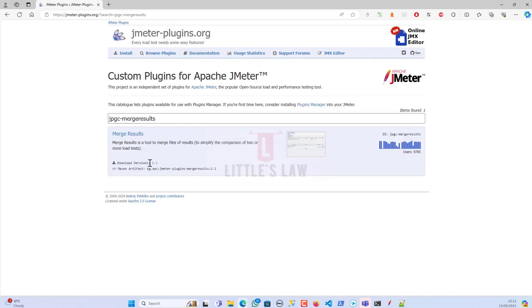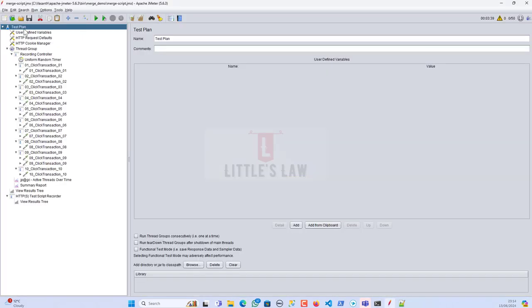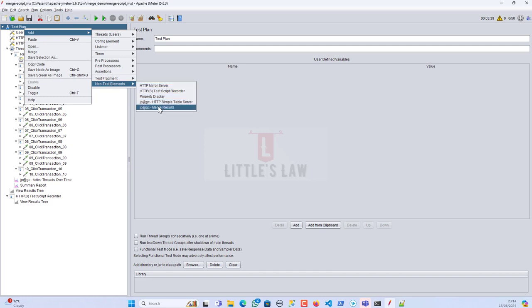The current version is 2.1 — we can expect more upgrades in the future. After downloading, copy the JAR file into JMeter's lib/ext folder and restart JMeter. To add the element, right-click on the Test Plan, go to Add, then Non-Test Elements, and choose Merge Results. Remember, this is a non-test element unrelated to actual test execution.